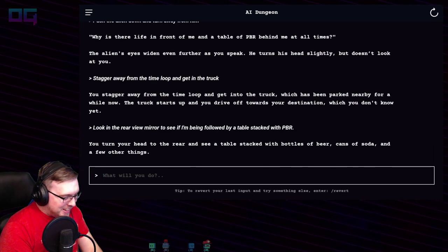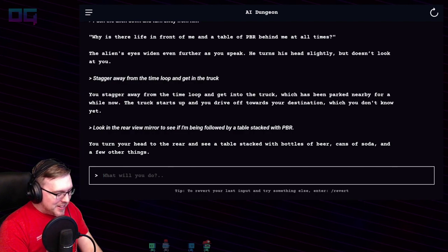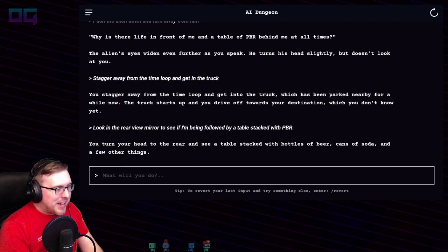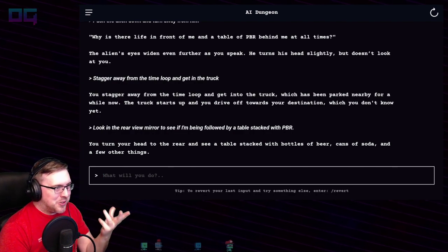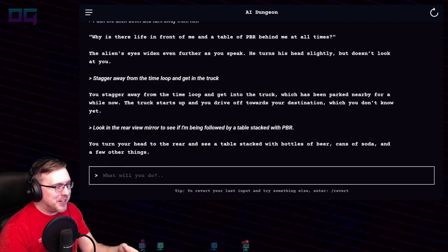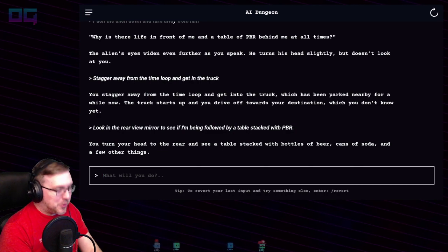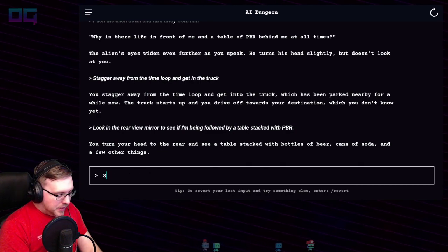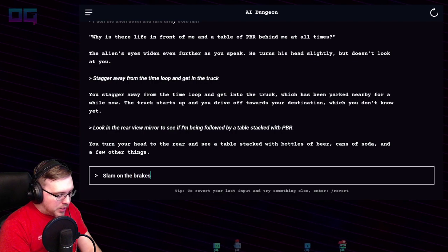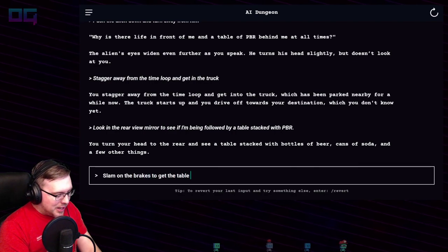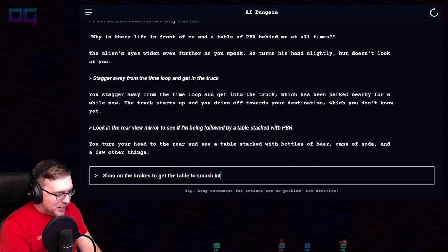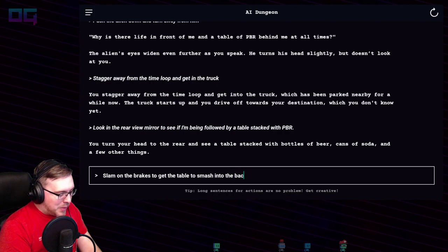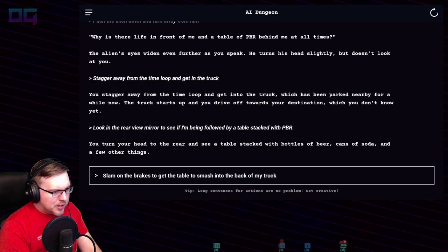I want to ask questions directly to the storyteller, but I know that doesn't work well. "Slam on the brakes to get the table to smash into the back of my truck."